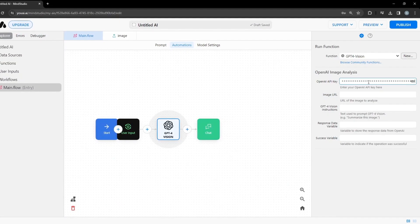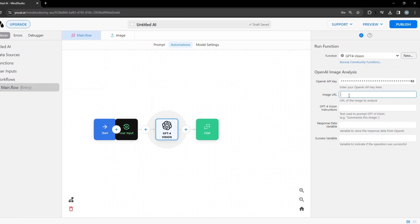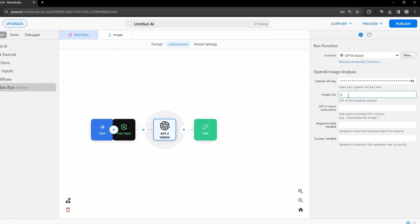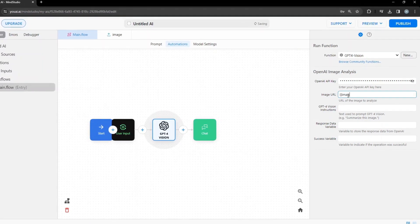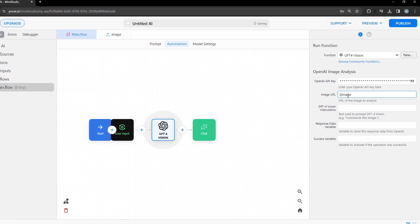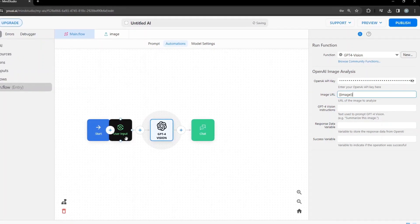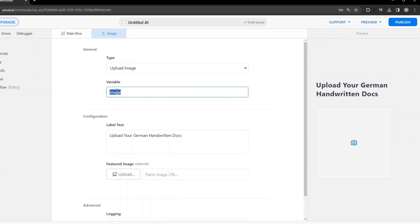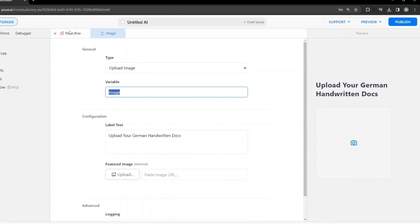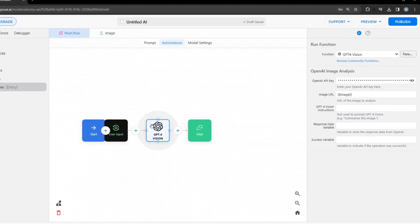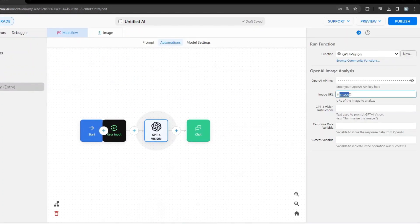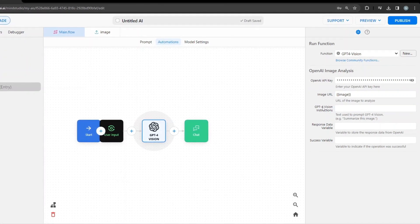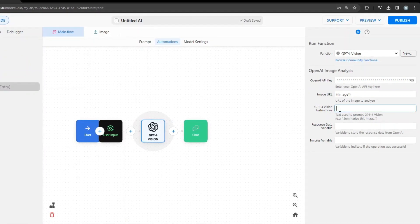For the image URL, we specify the image variable we created in the user input. If you go back, you can see the image variable I specified — it goes inside curly braces. This is the prompting part.